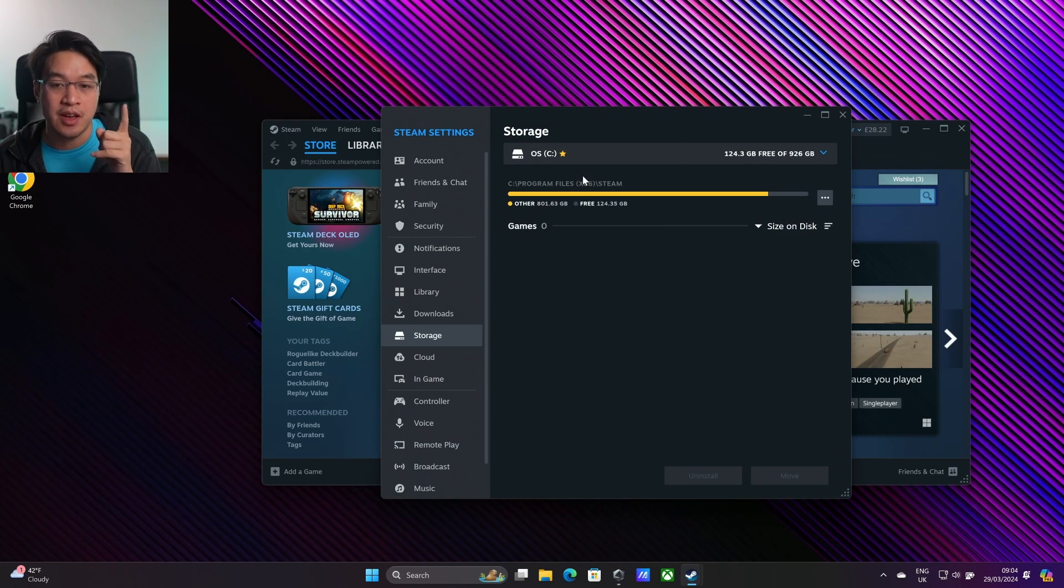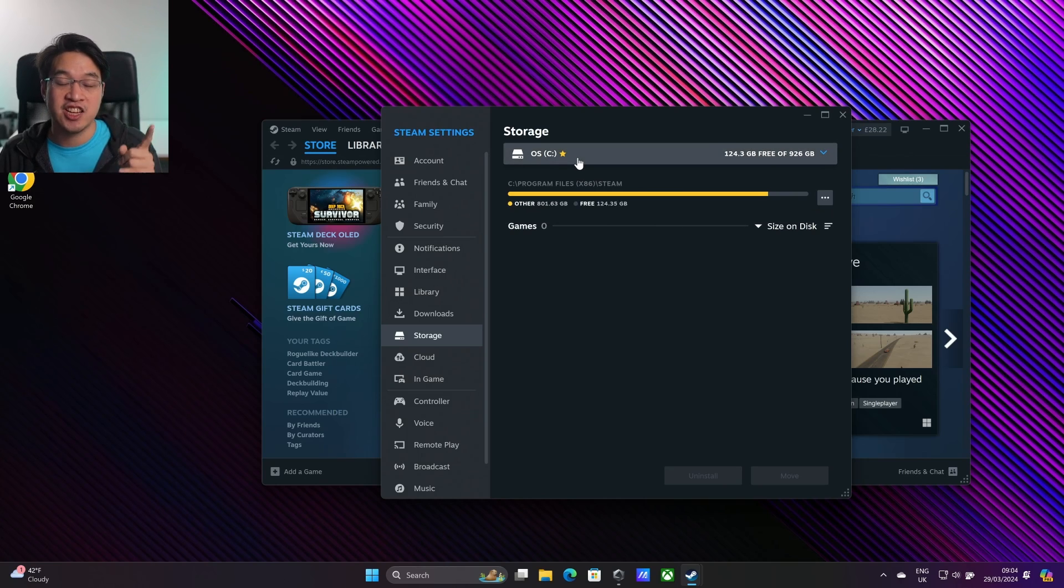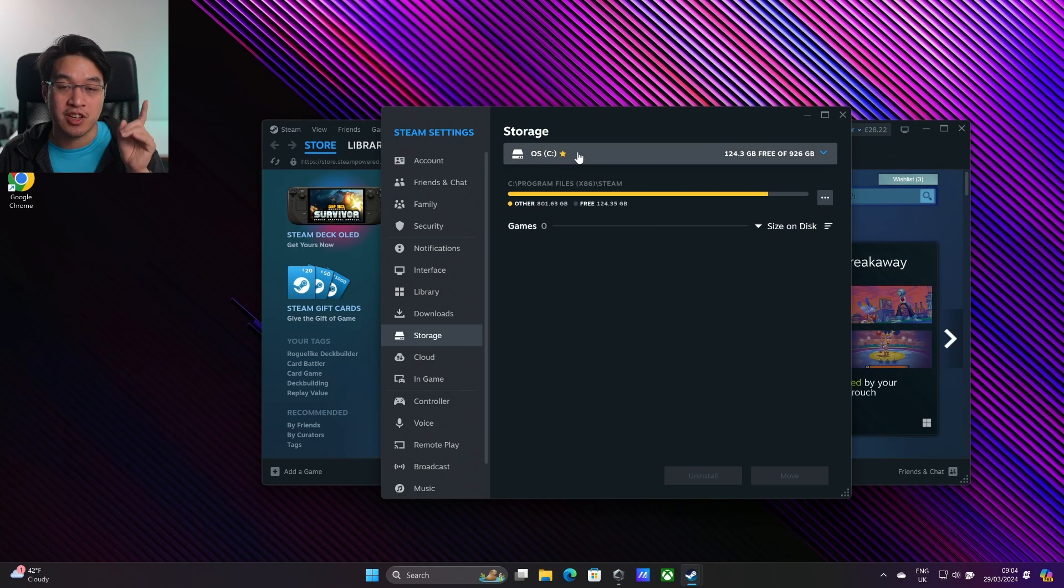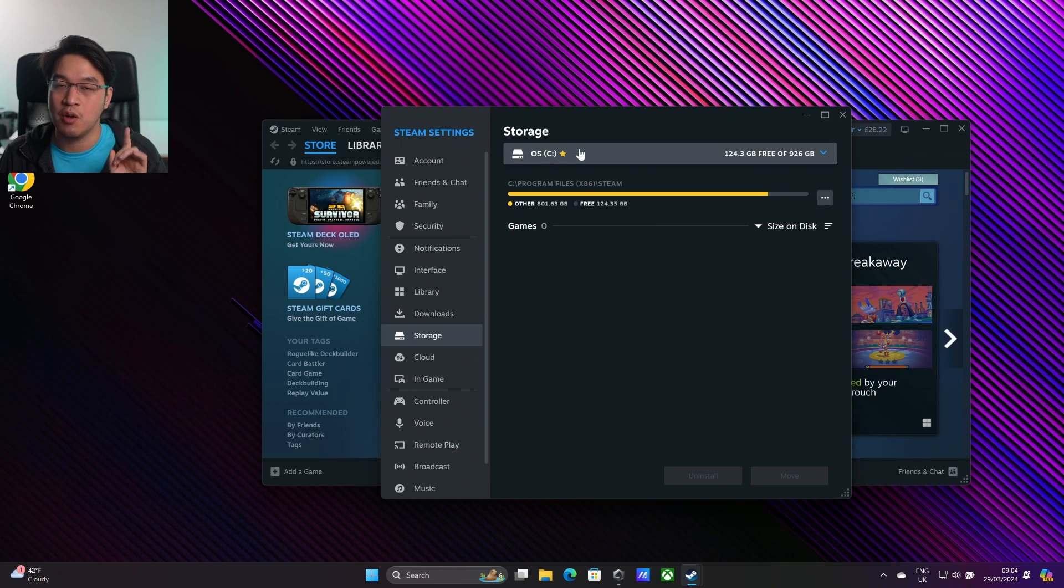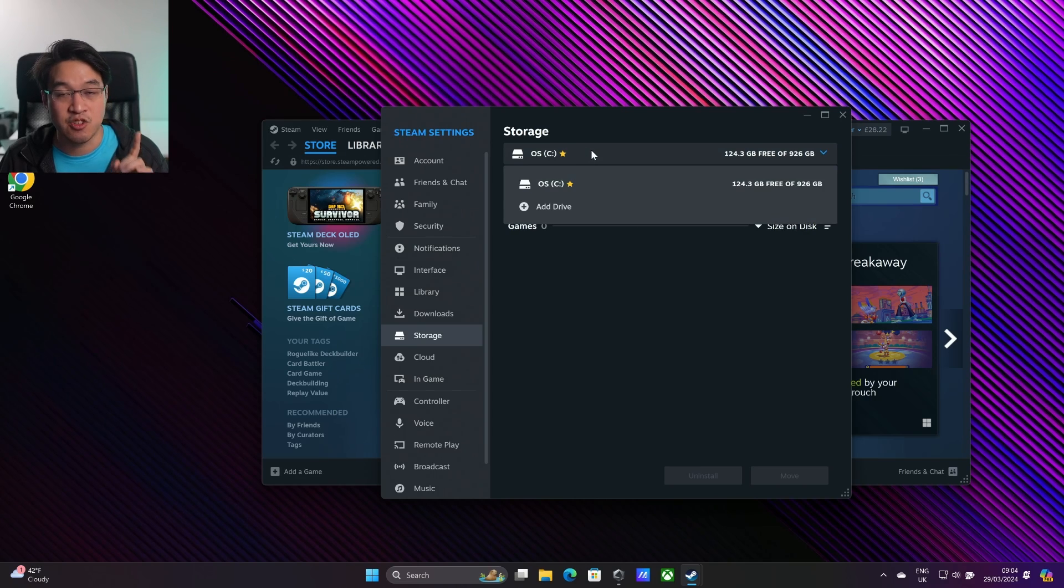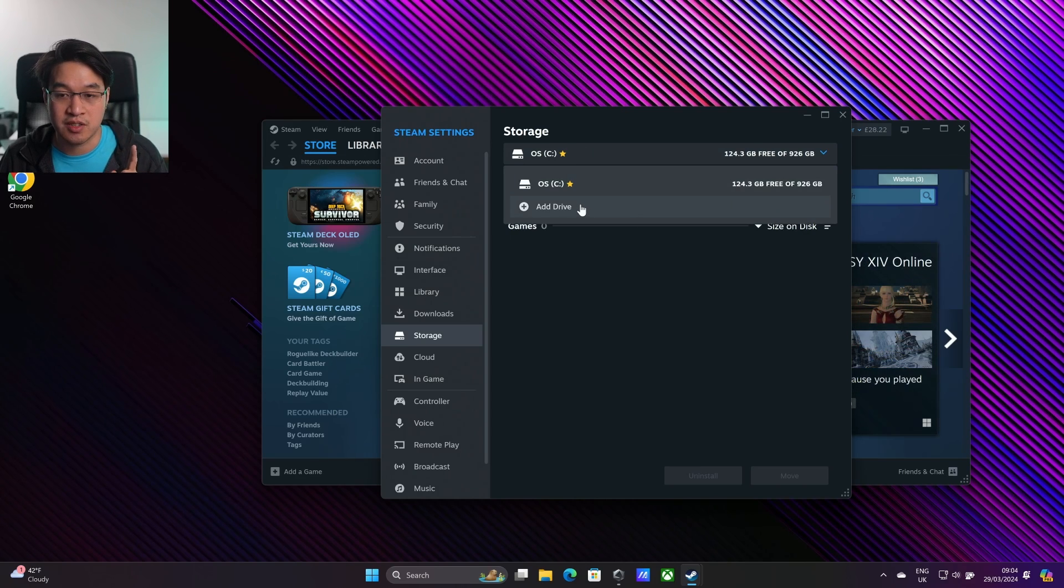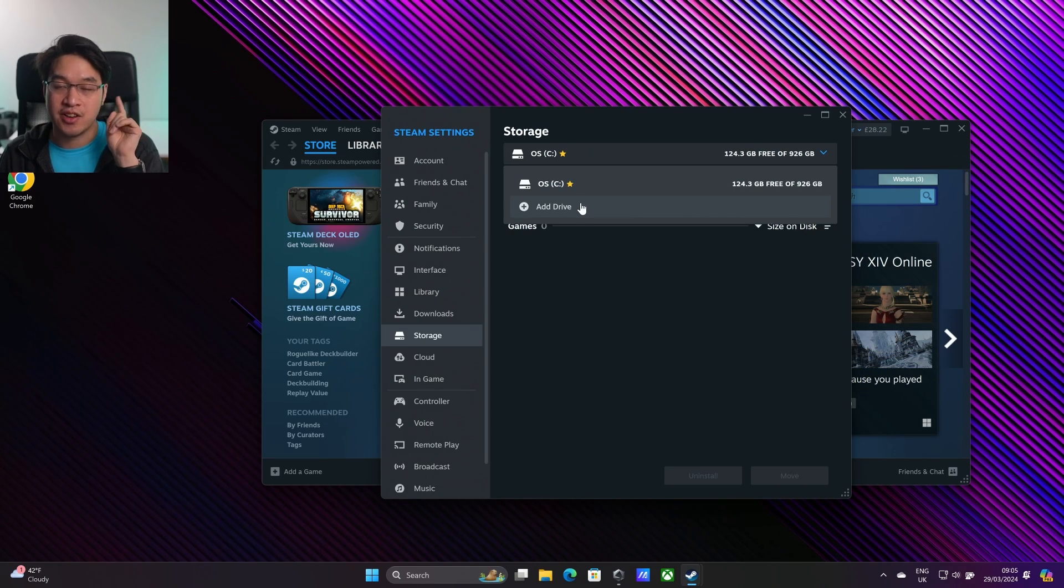However, if you're trying to change the actual Steam library location on the same C drive where your operating system is installed, you won't be able to do this very easily. Today I'm going to show you how to fix this.